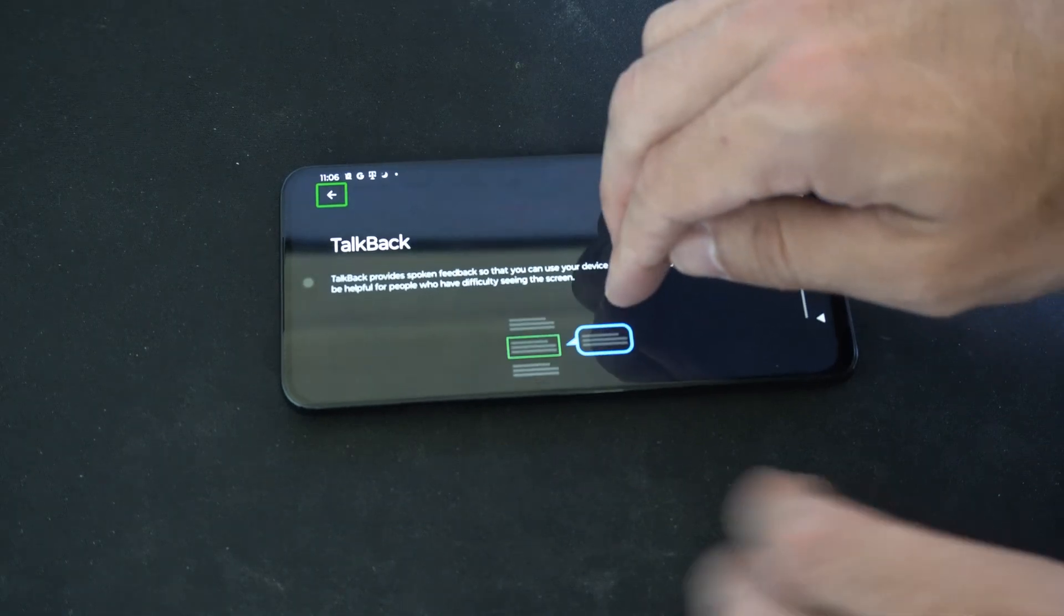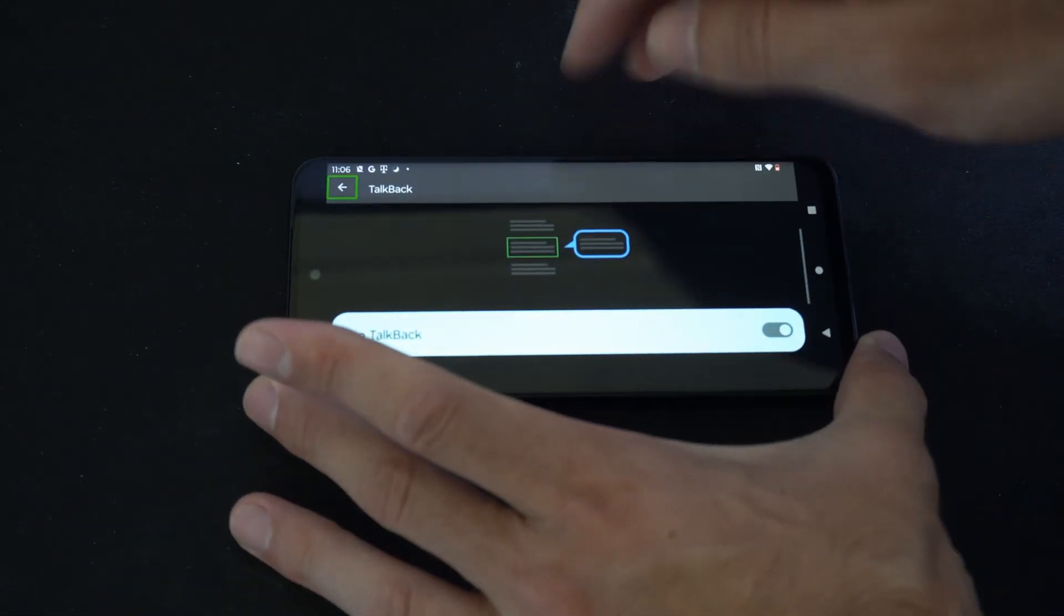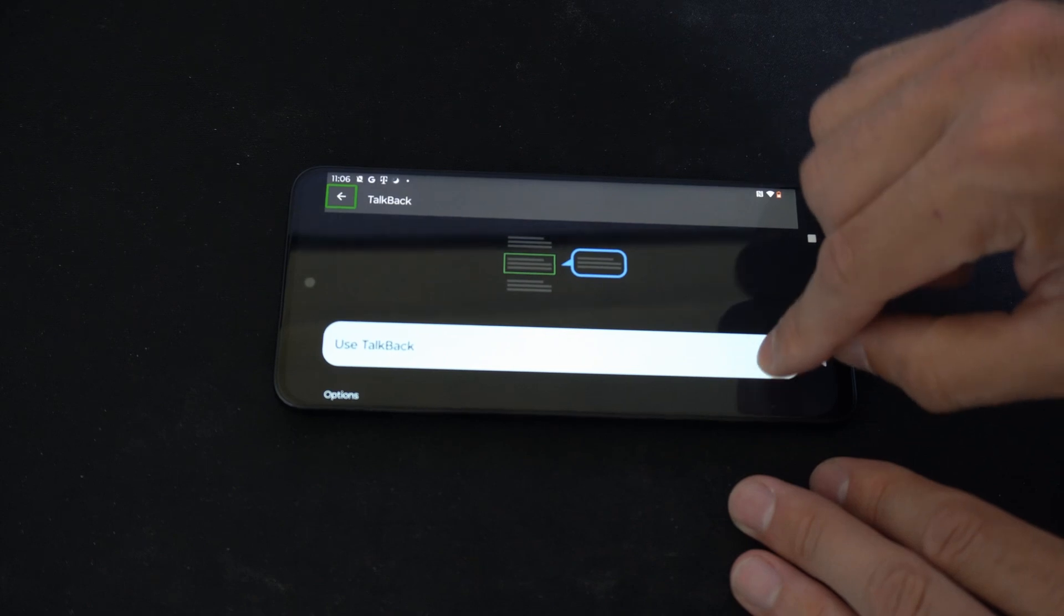Then two fingers again and go to Use TalkBack. And double tap.